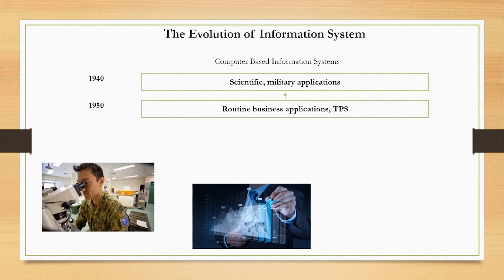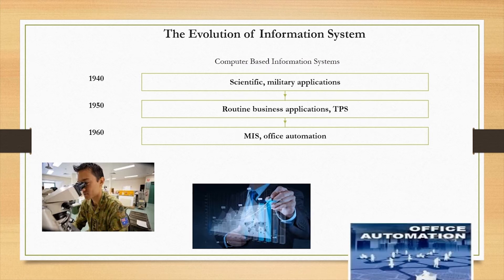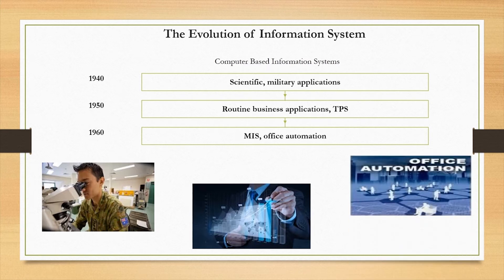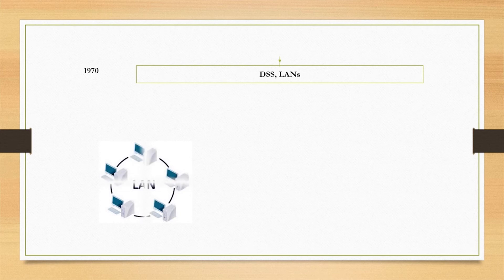In the 1960s, management information systems and office automated systems were developed to aid in management and office work. In the 1970s, systems became strategic with the creation of decision support systems and local area networks.